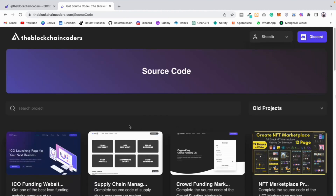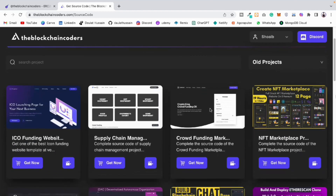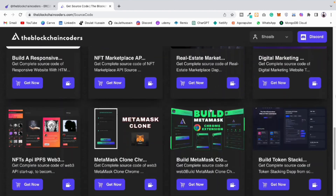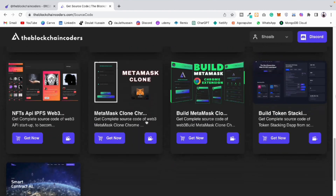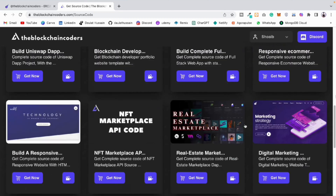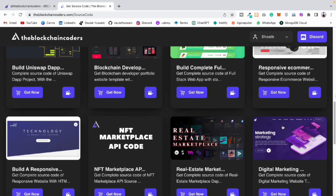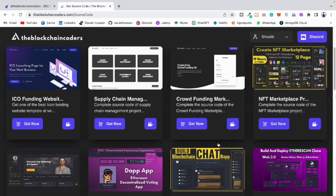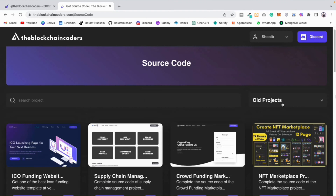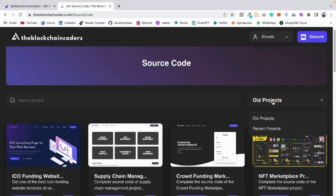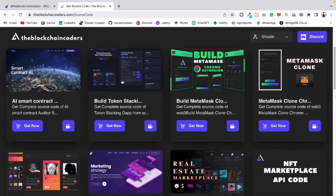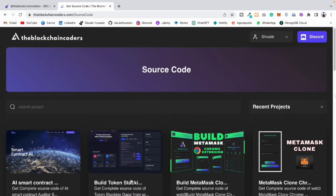Click here to get to the source code — here you will find all the source code built on our YouTube channel. We have tons of projects: the real estate marketplace, the UniShop clone, the chat application, the NFT marketplace, the supply chain. These are some of the important projects you have to include in your portfolio. Click on the recent one to filter.